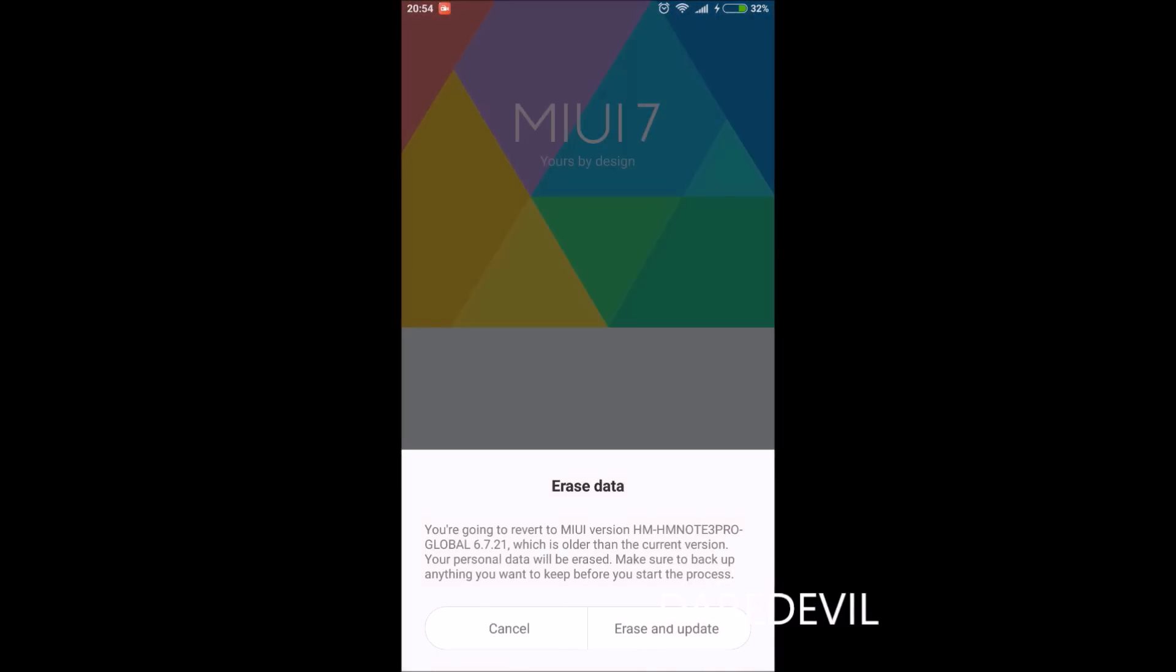Yes, now it says you are going to revert to a MIUI version which is older than the current version. Your personal data will be erased. Make sure to backup anything you want to keep before you start the process.